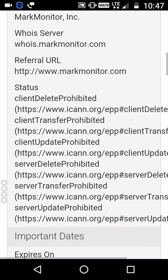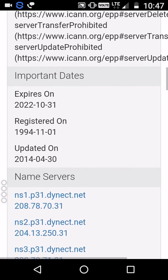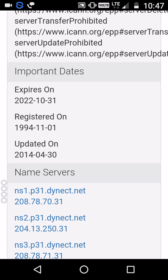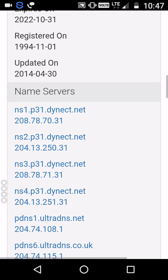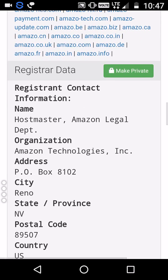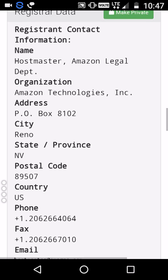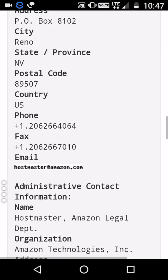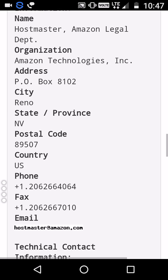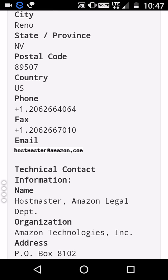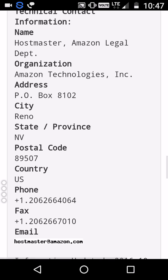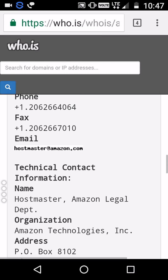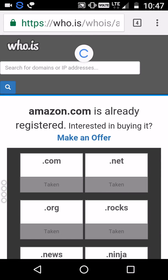So these are the details: they registered in 1994 and it expires in 2022. Their information shows it's Amazon's hostmaster legal department, along with their address, phone number, and email address. This is a very good thing — we can find out any domain information here.